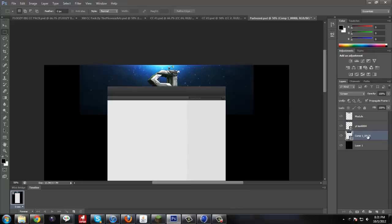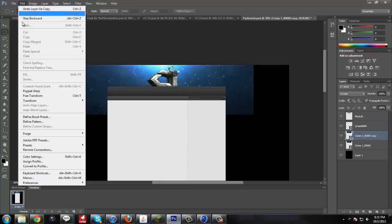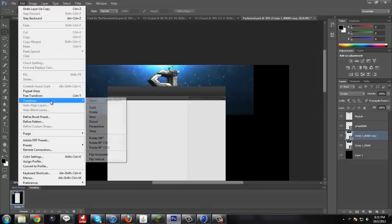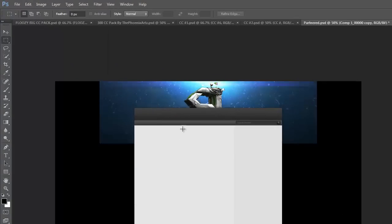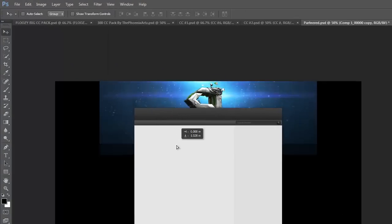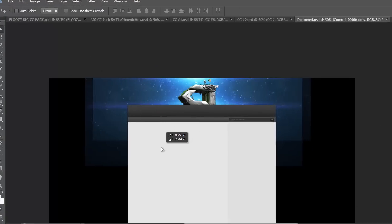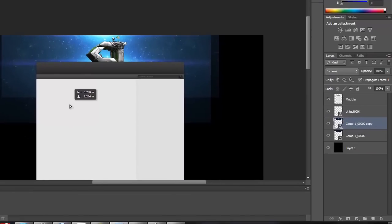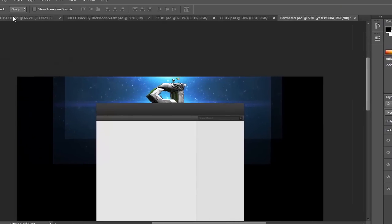And then duplicate this. And then I'm going to transform it so it's on the bottom side. Rotate it 180. Move this over a little bit. Okay. Now with all of our stuff here, you can see some decent color here.